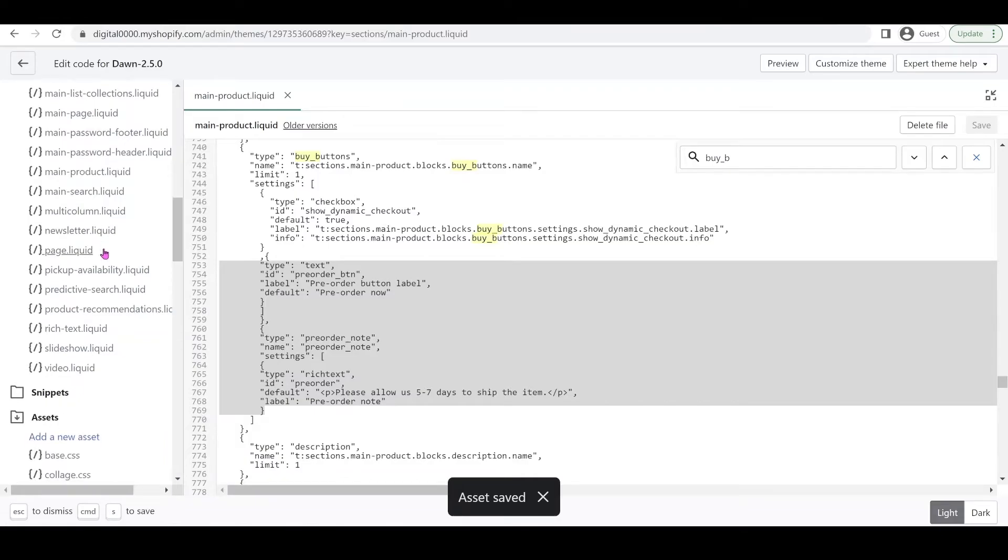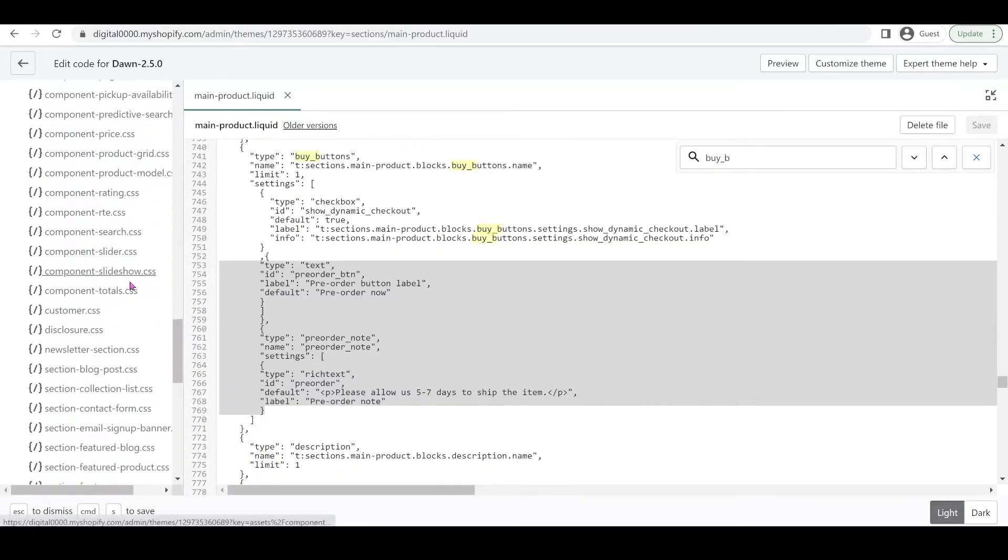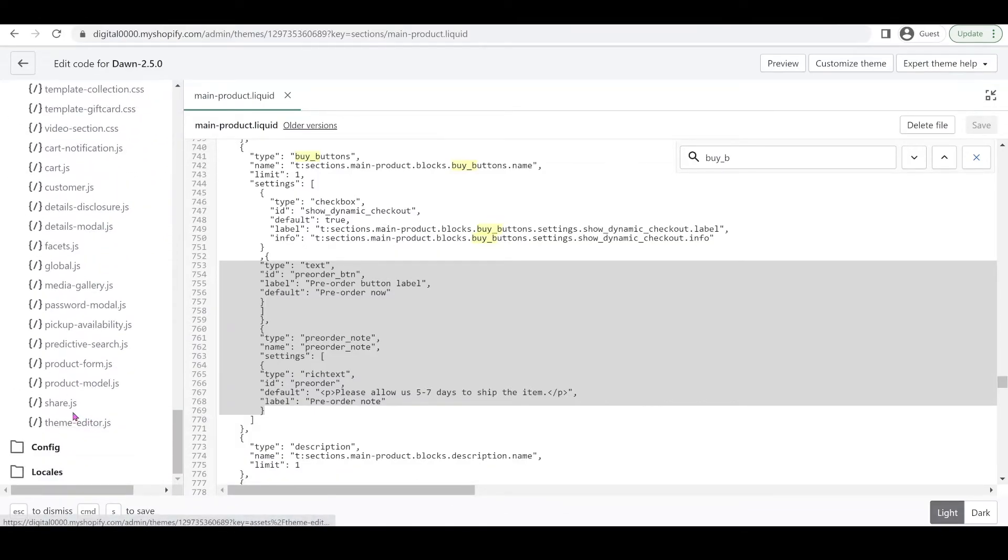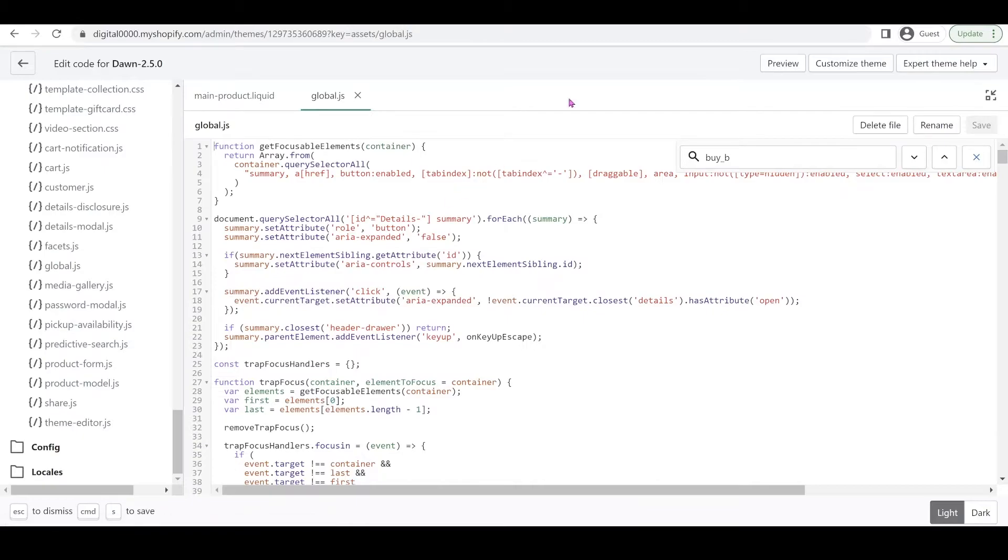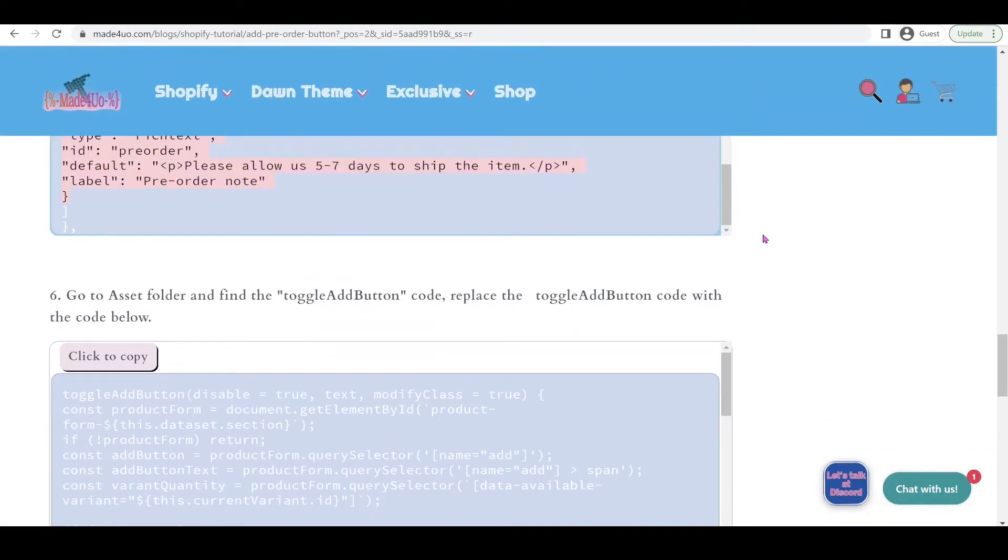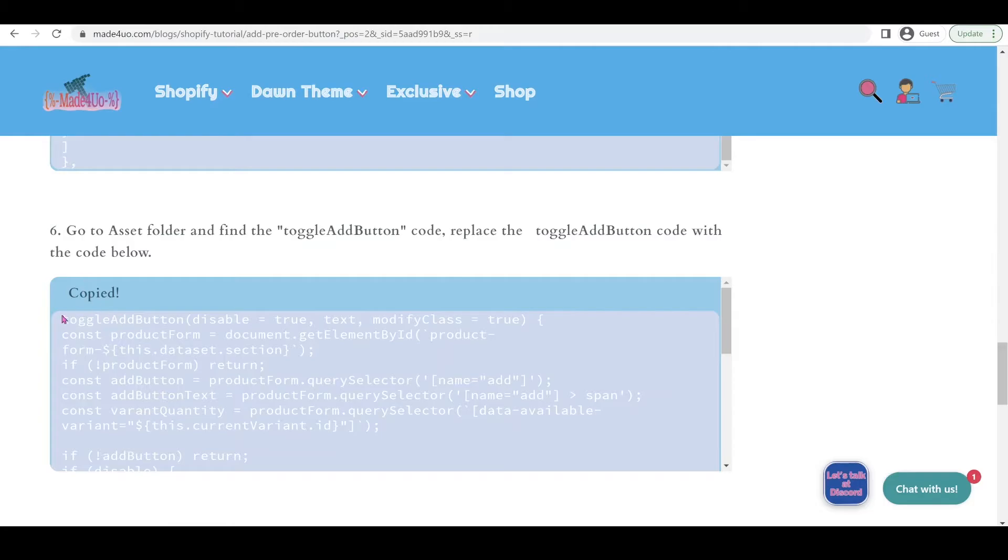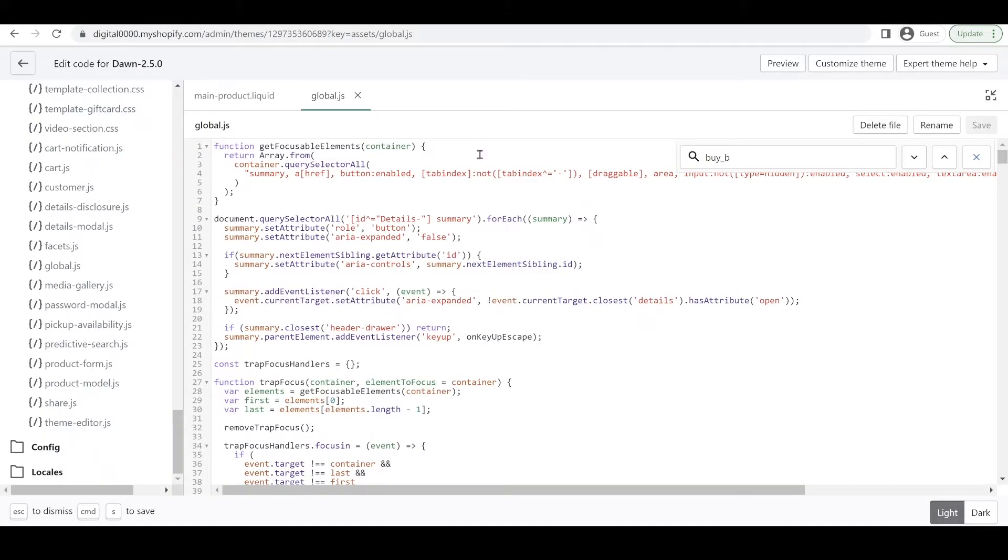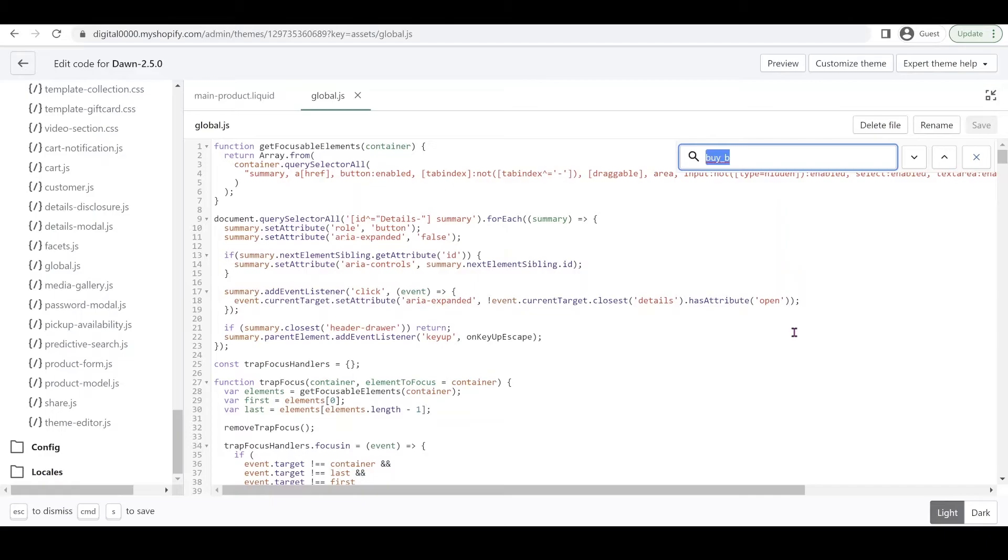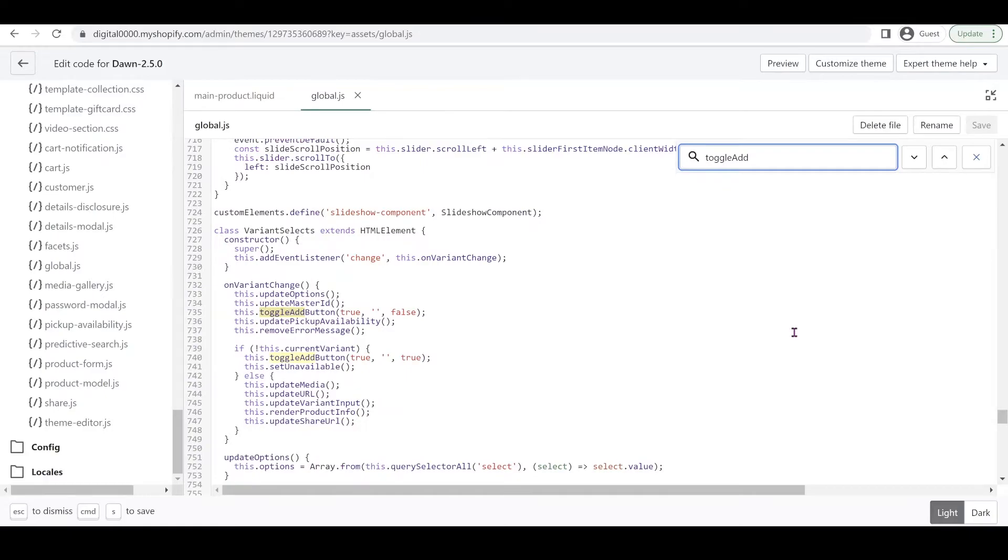We're almost done. All we have to do is go to our asset folder and open the global.js. In our website we're going to copy this code again. We're going to look for toggleAddButton. In our global.js, Ctrl+F and type toggleAddButton.